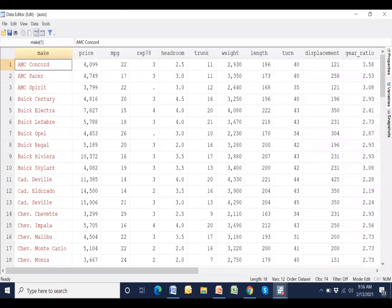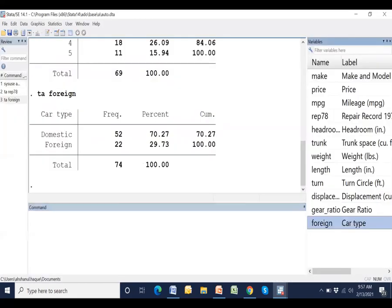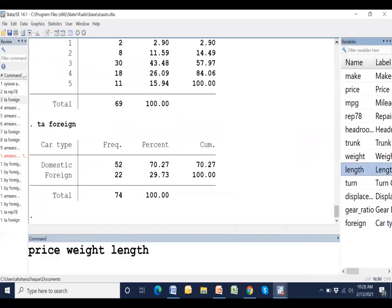This is data view window. Suppose we calculate arithmetic, geometric and harmonic mean for these three variables. There are some category variables also in here. Three quantitative variables: price, weight and length.